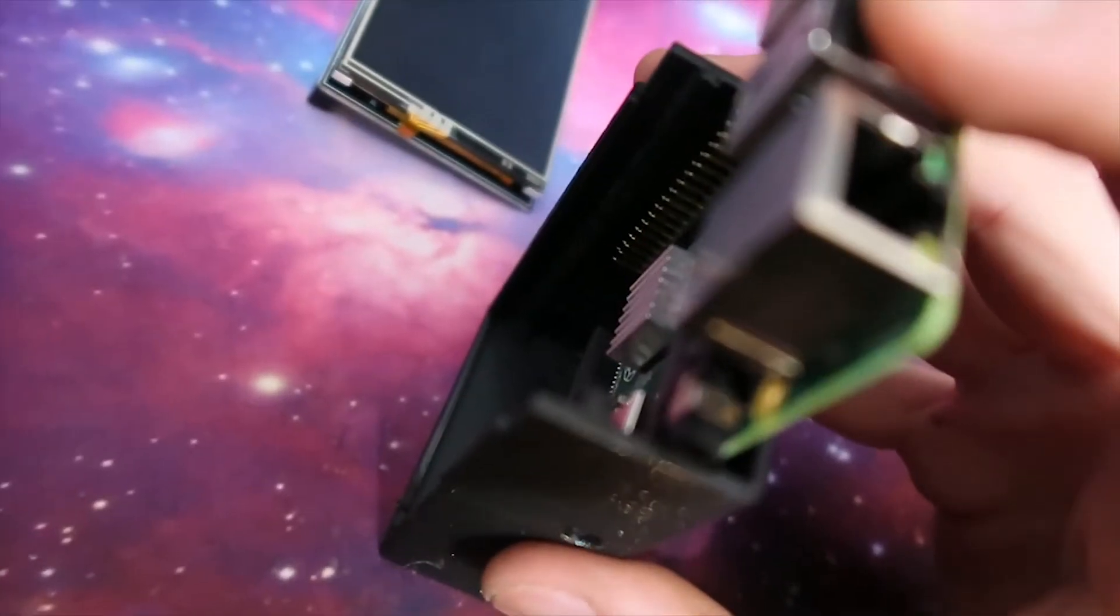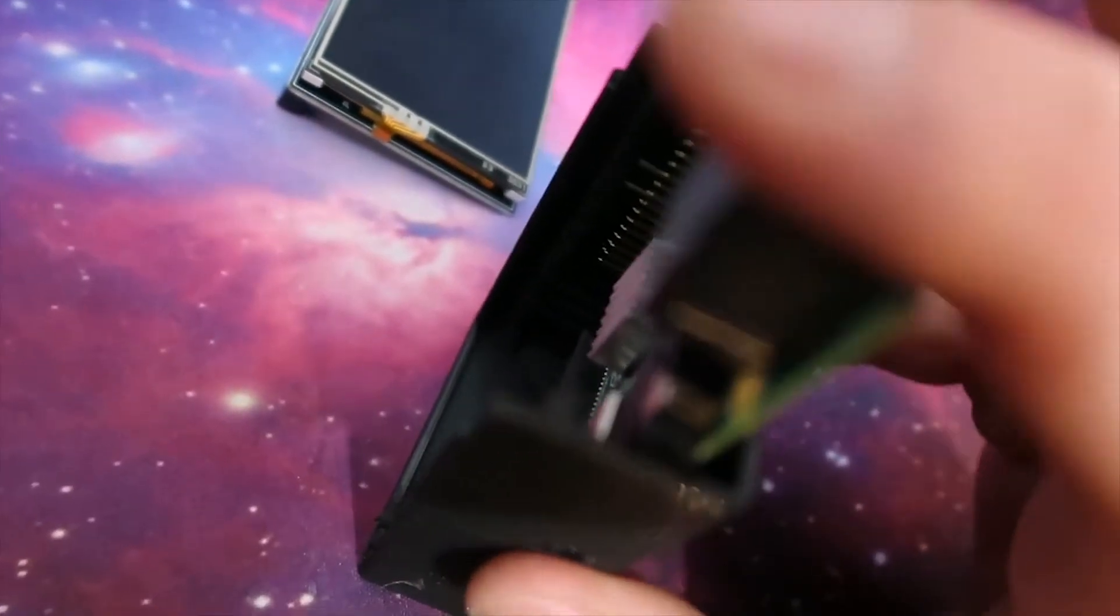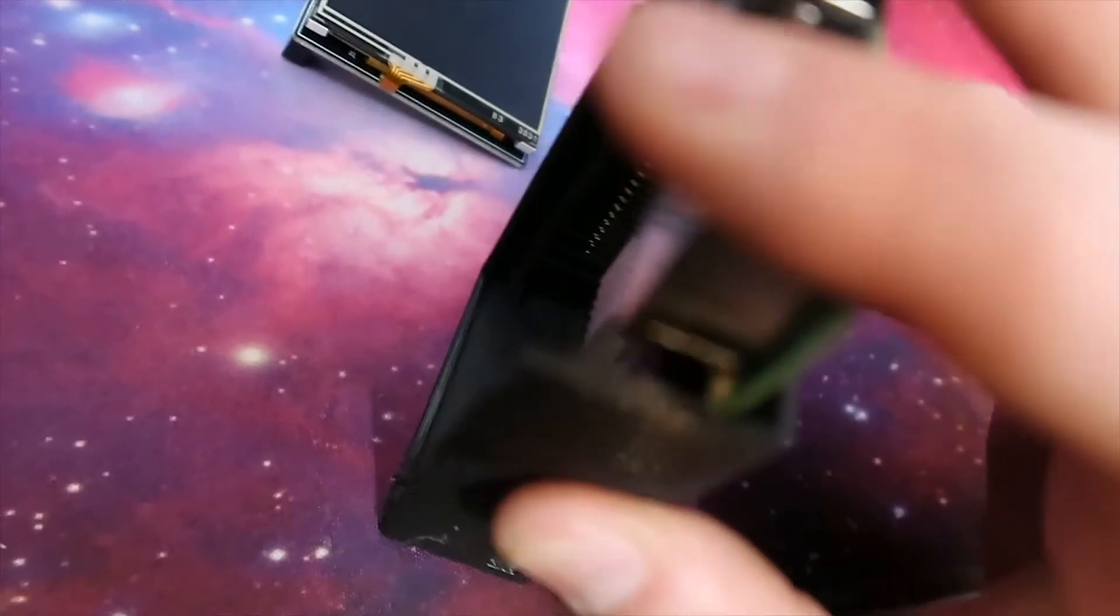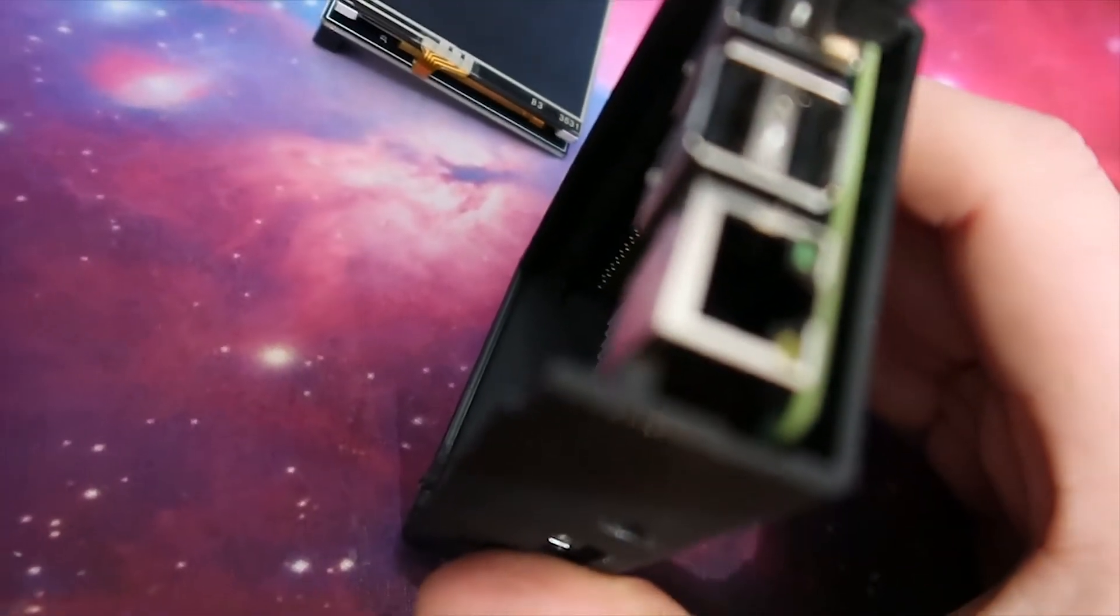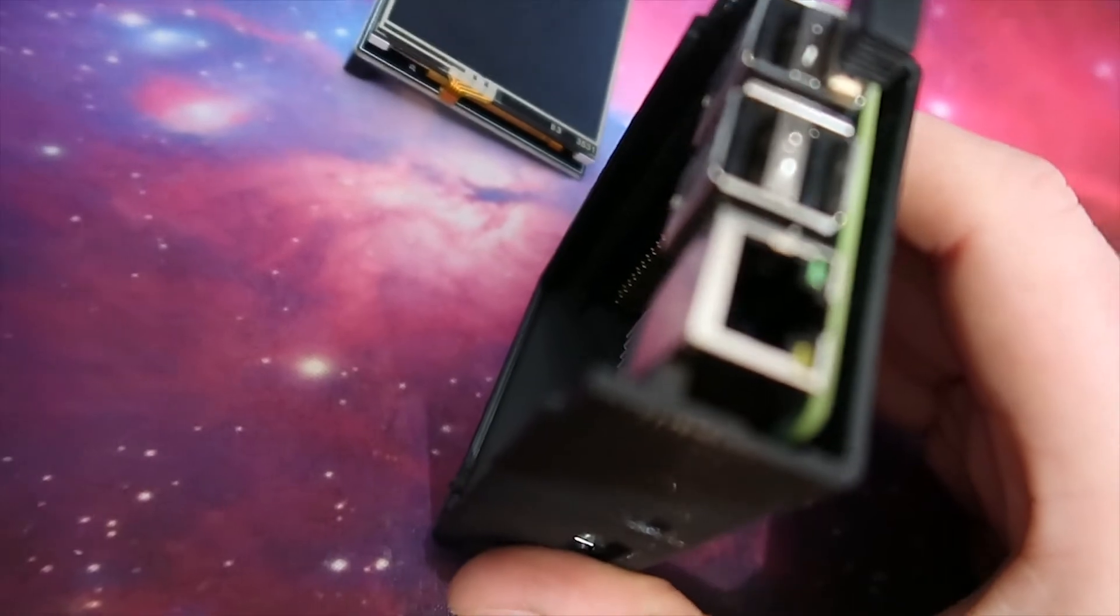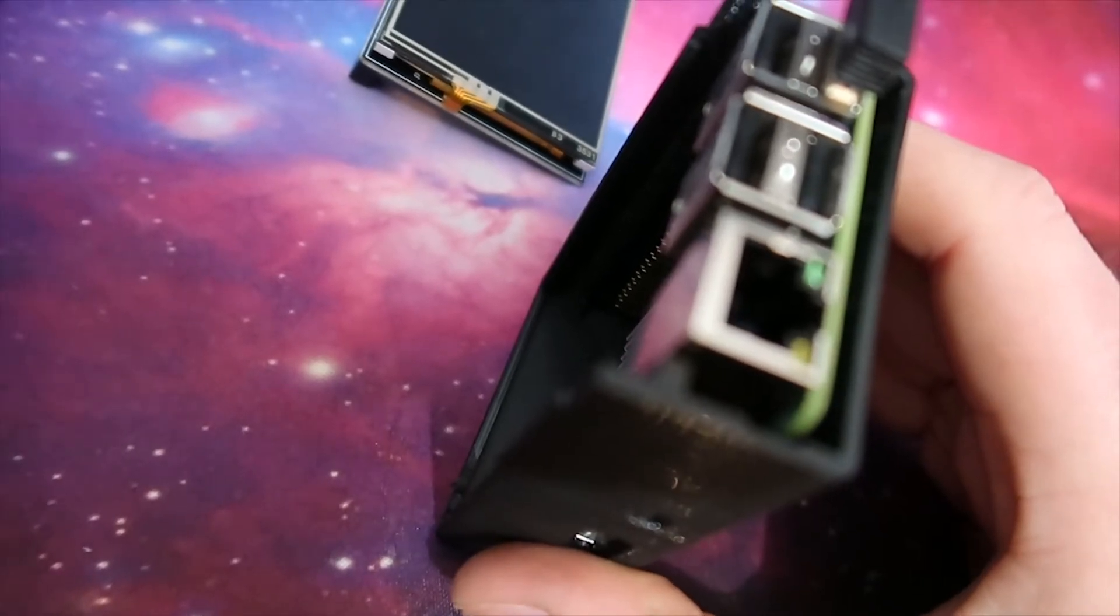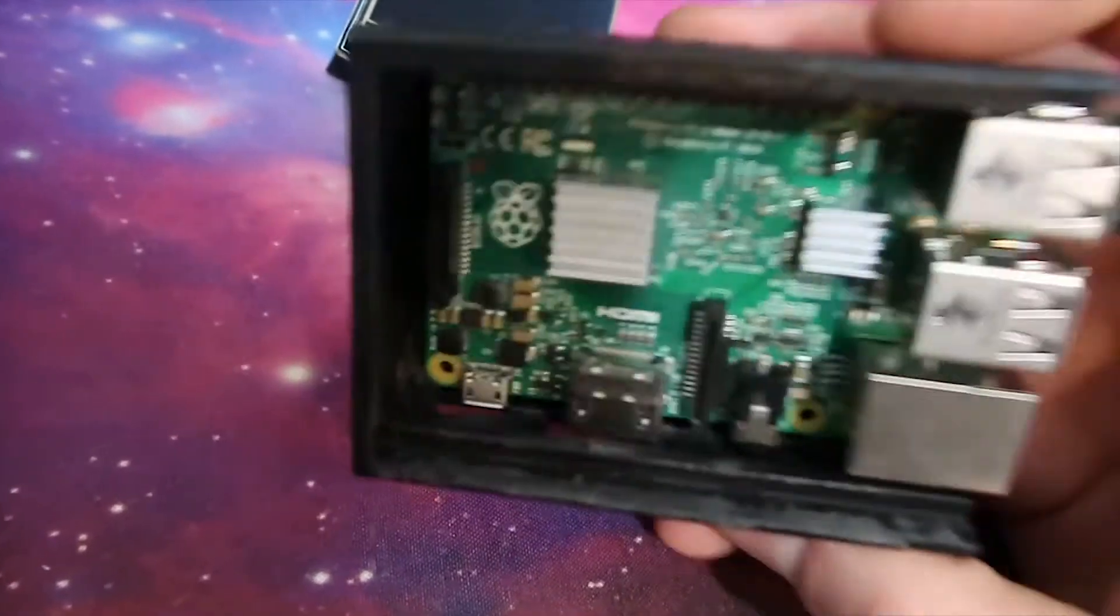I put the Raspberry Pi in first, made sure it fit. Then I took it back out again, put the screen on it, and then put the whole unit in as one.